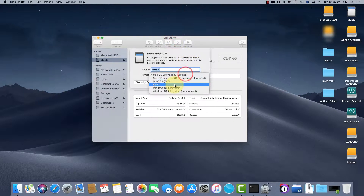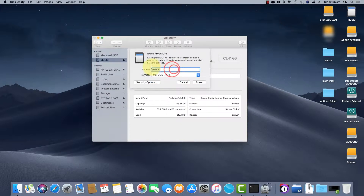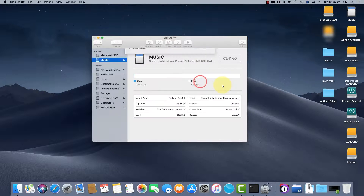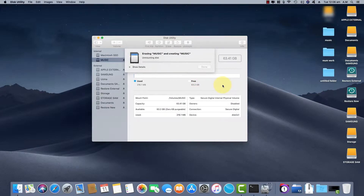Change the format of the SD card to MS-DOS FAT. Rename your SD card to your liking, then click on Erase to start the format process.